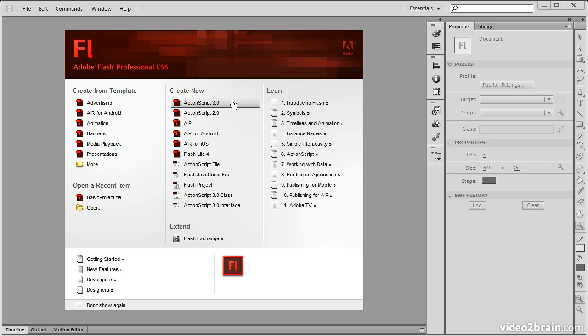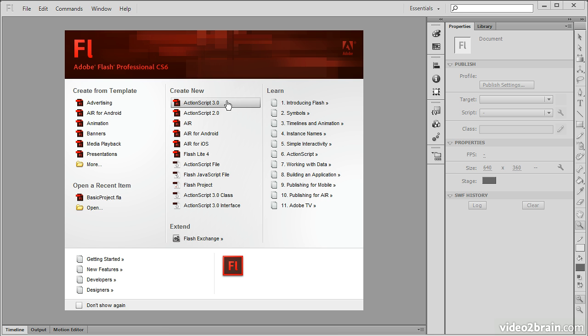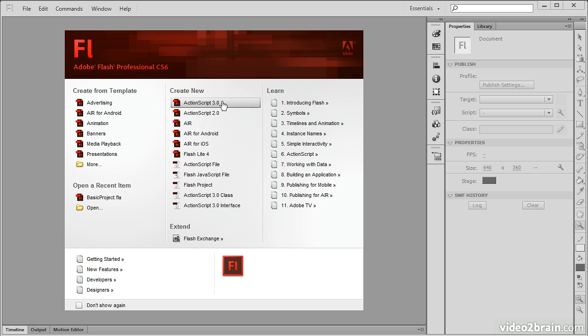We can create an ActionScript 3 document or an ActionScript 2 document, and these are the basics. If you create ActionScript 3, it's going to be targeting Flash Player 9 and later. With ActionScript 2, you can target Flash Player 8 and previous versions. You're probably going to want to use ActionScript 3, just because it's a much more powerful language than ActionScript 2, and there's actually a lot more that you can do with it.